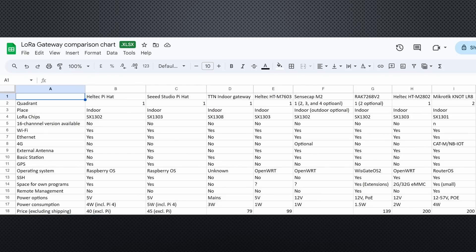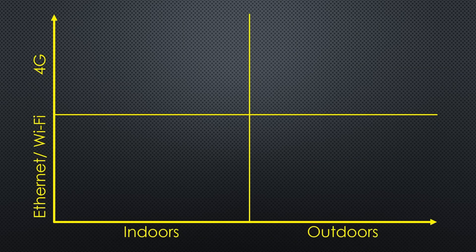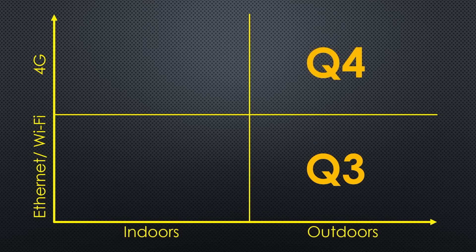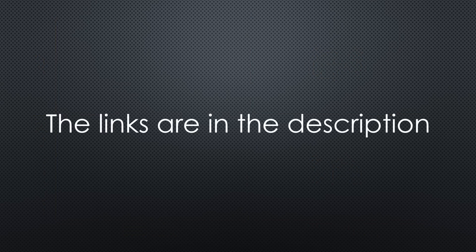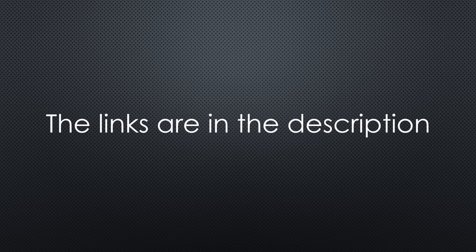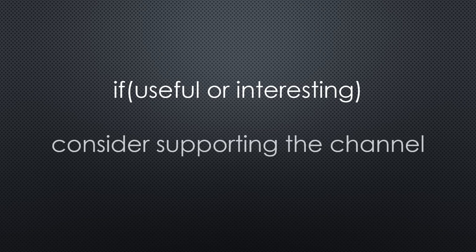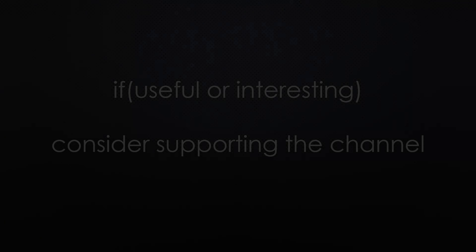These were the first gateways located in quadrant 1 and 2. Next week, we will continue with the outdoor gateways in quadrant 3 and 4. This was all for today. As always, you find all the relevant links in the description. I hope this video was useful or at least interesting for you. If true, please consider supporting the channel to secure its future existence. Thank you. Bye.